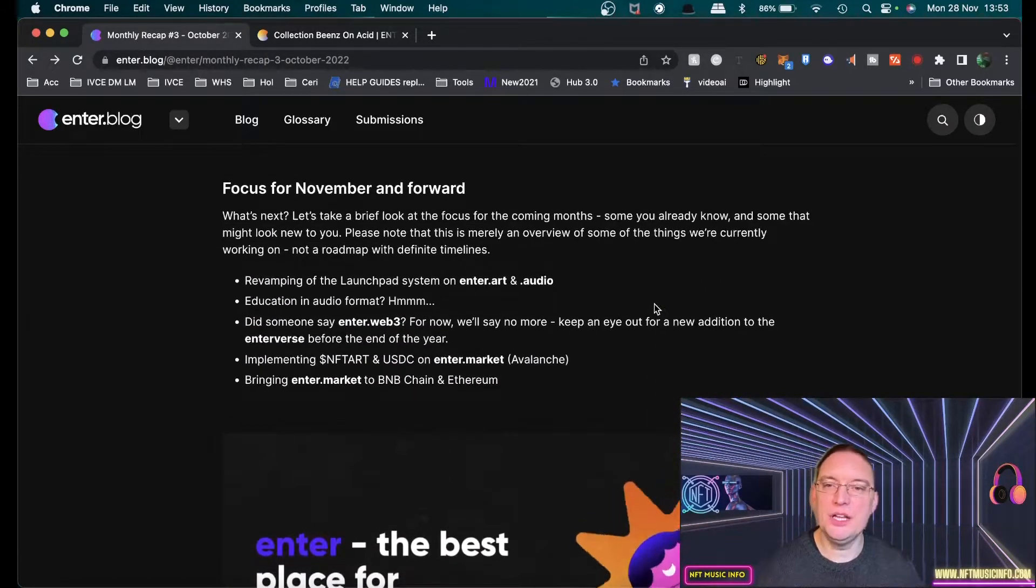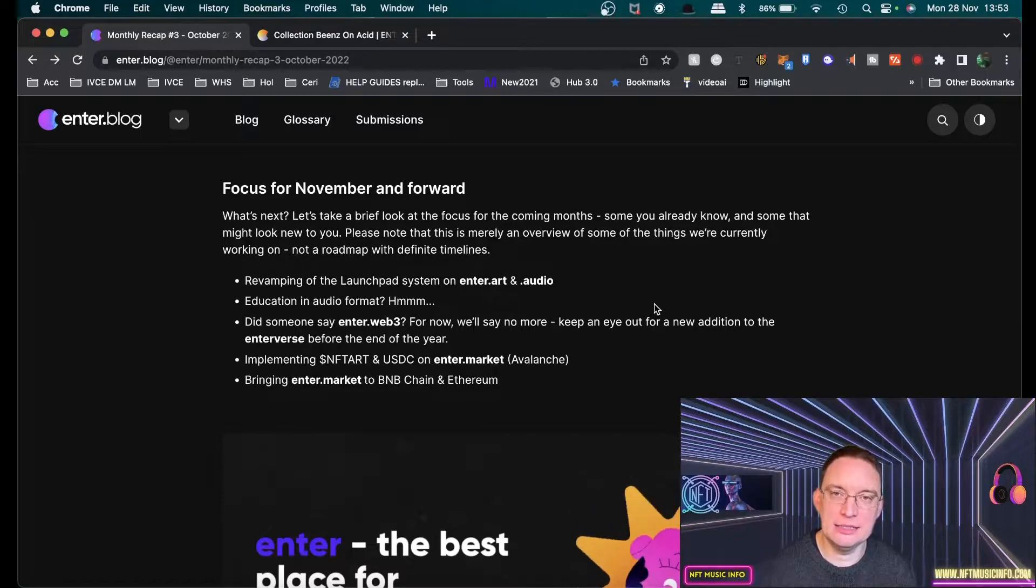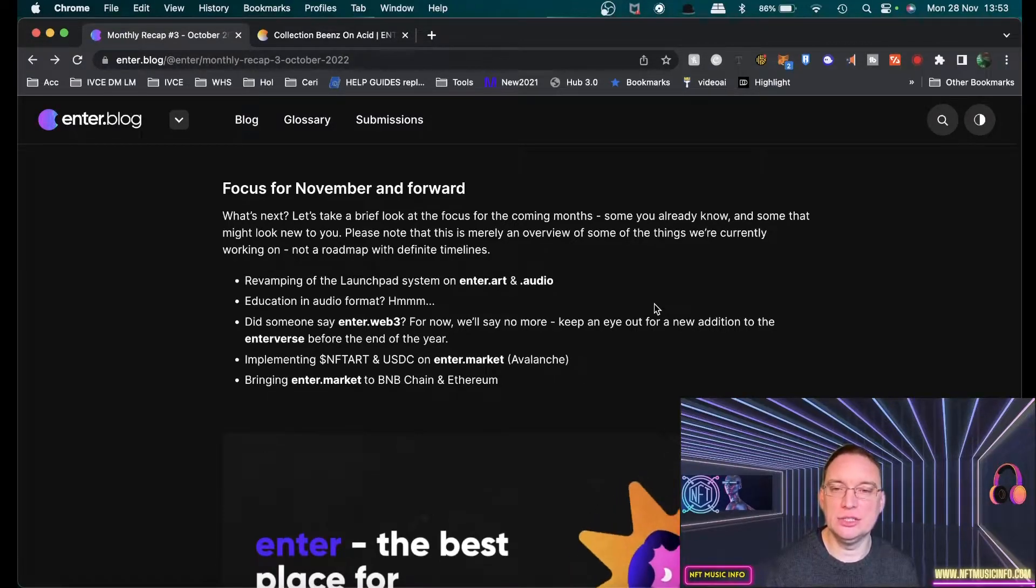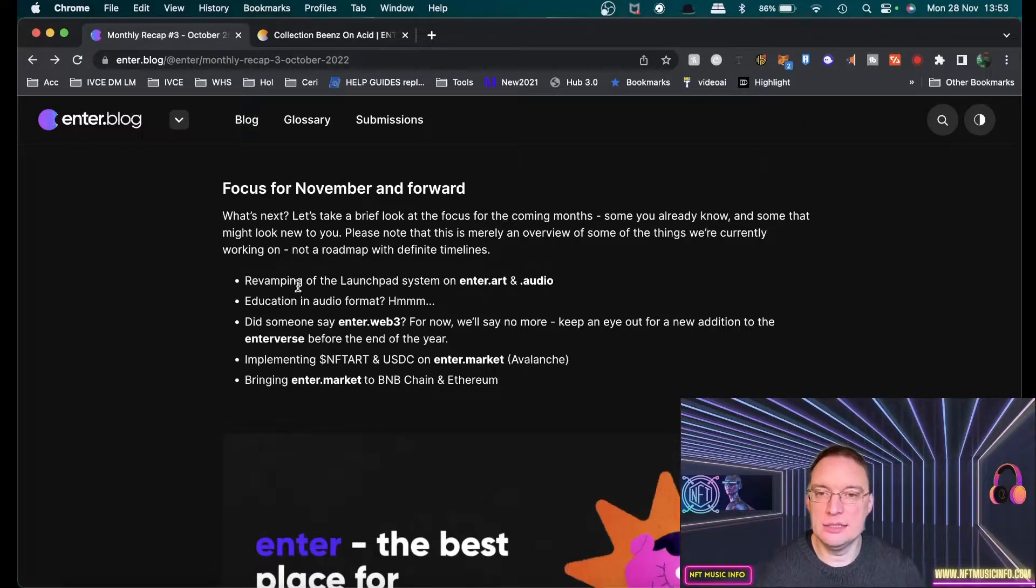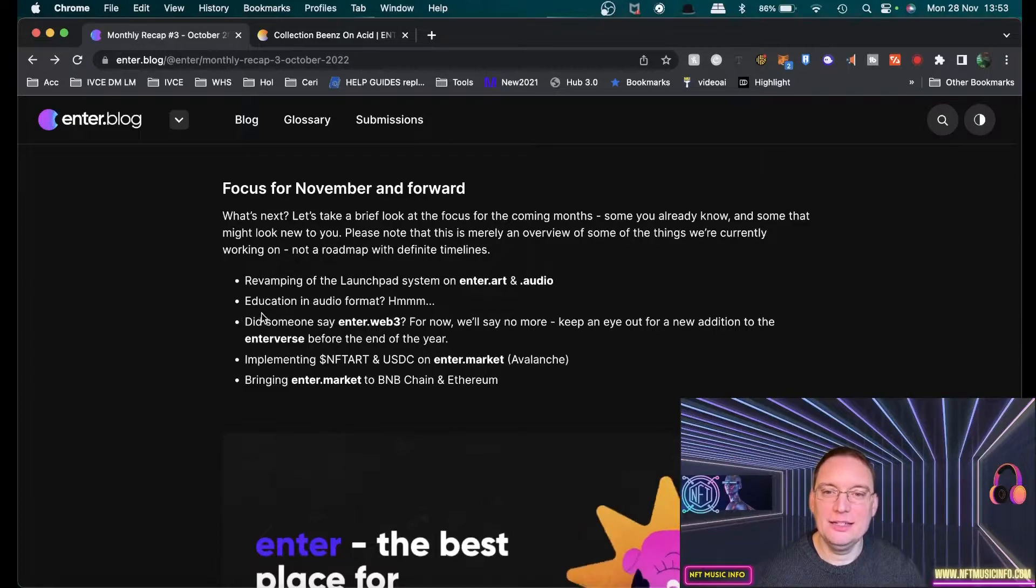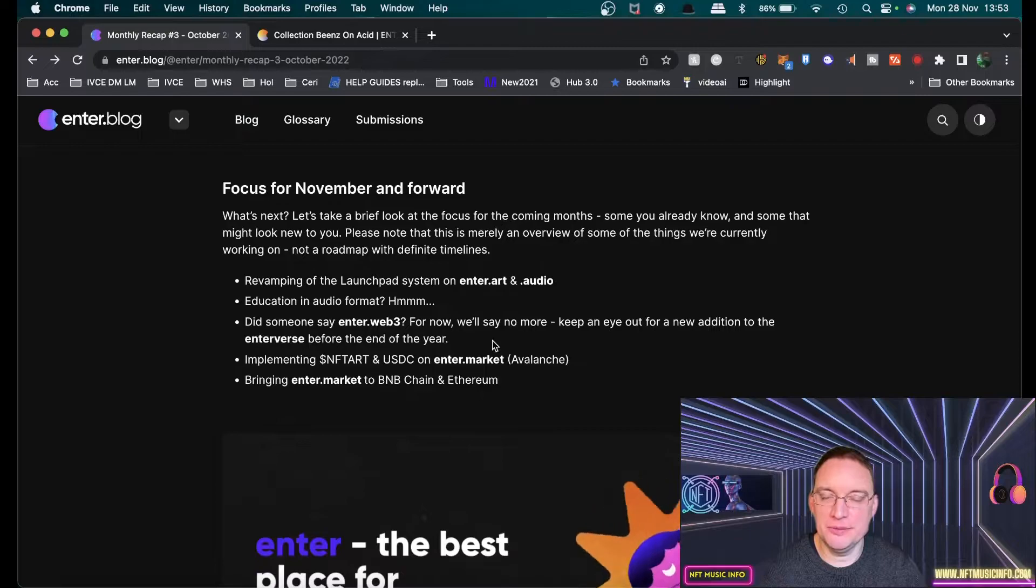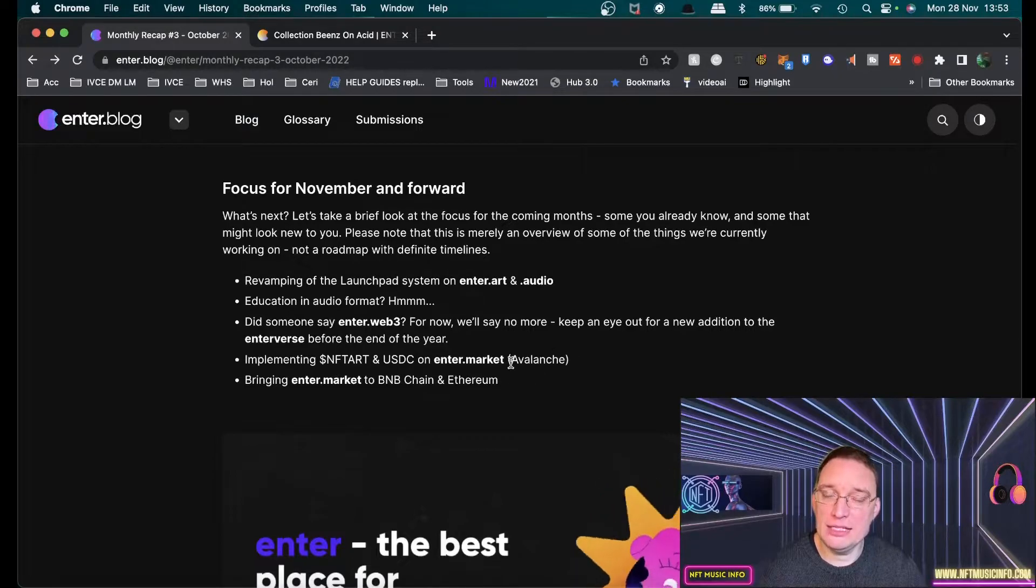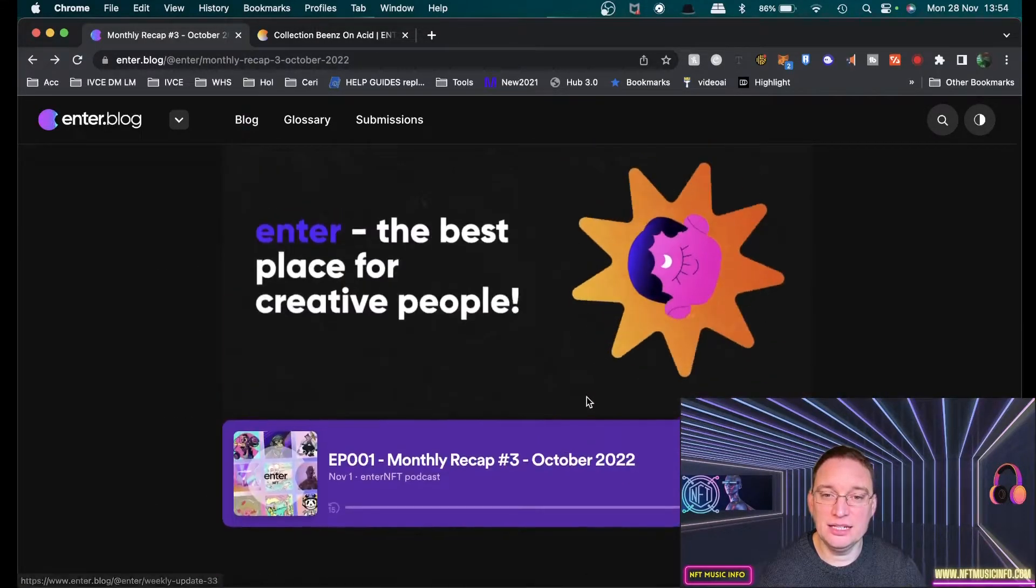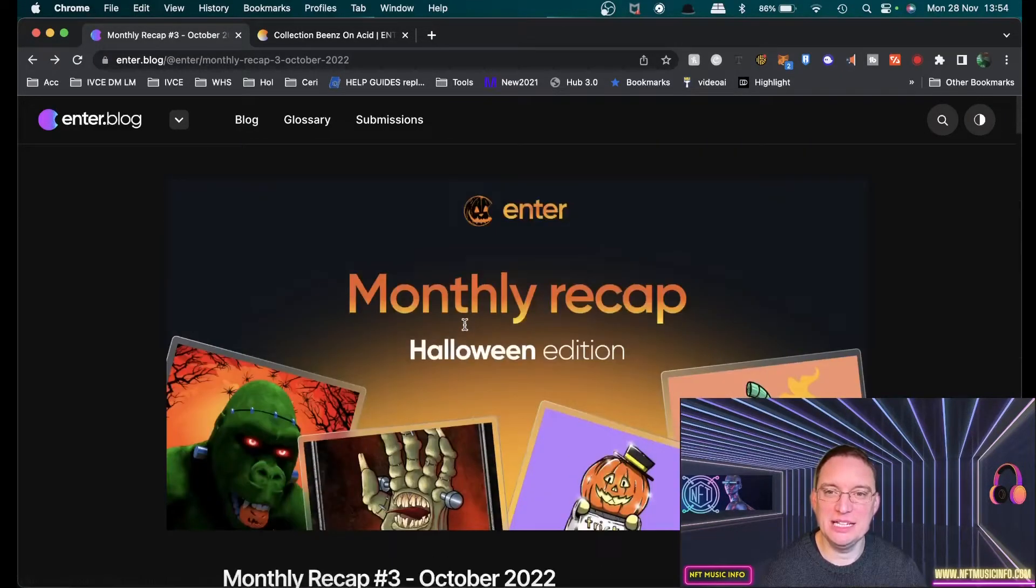Focus for November is looking at what they're doing, which is the launchpad system of Enter.art and Enter.audio. The launchpad is where anybody can typically apply and mint on the platform. And then there's a featured section. Those two are kind of separate at the moment, so they're looking at revamping that. Education in audio formats might be quite interesting. Enter.web3 - they're not going to say anything more about that at the moment, but keep your eye out for a new edition before the end of the year. They're implementing USDC and the token on Enter.market via Avalanche and bringing Enter.market to BNB chain and Ethereum.